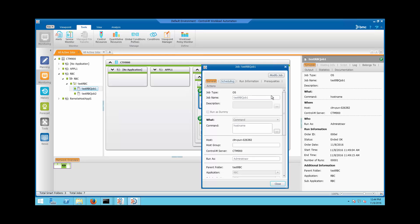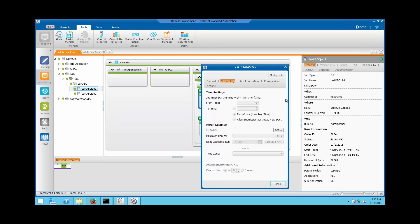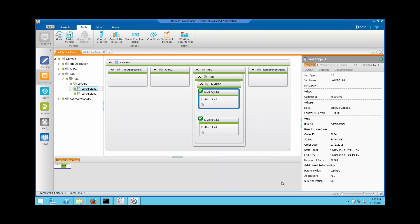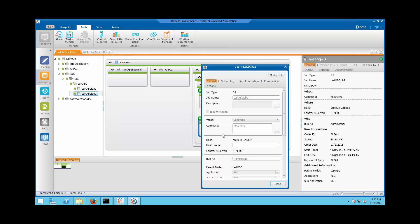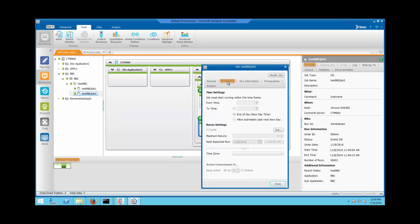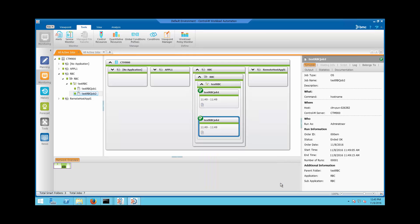If you look at Test RBC Job 1, the Keep Active value is set to 30 days, which is taken from the Rule-Based Calendar. On Test RBC Job 2, the Keep Active value is set to 20 days, which was taken from the job definition.